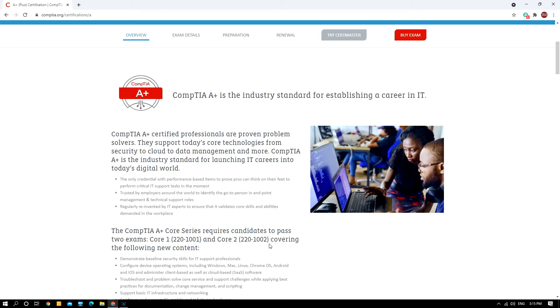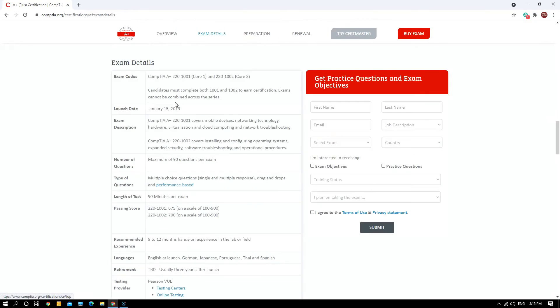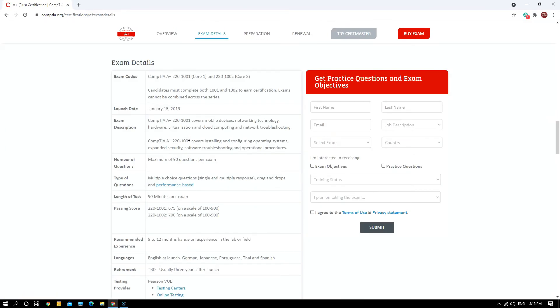Hardware, operating systems, software troubleshooting, networking, hardware and networking troubleshooting, security, mobile devices, virtualization and cloud, and operational procedures. This is a simple overview of A+ certification.